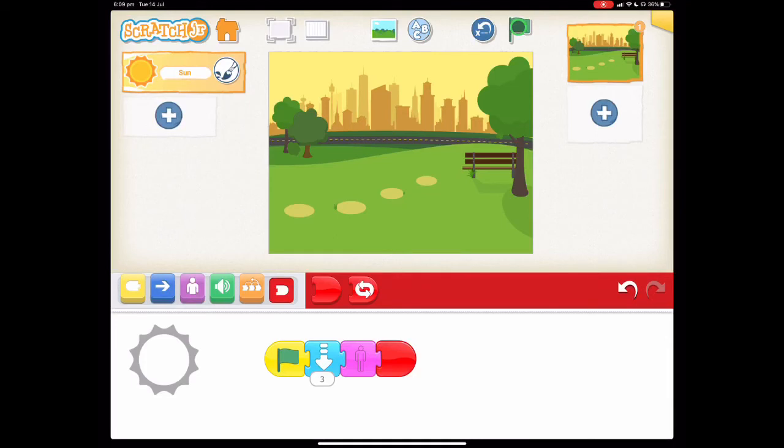So your turn to have a go of this one now. And once you've done that have a think. Can you add some animals to live in this park? Or can you make the animals disappear when the sun sets as well?